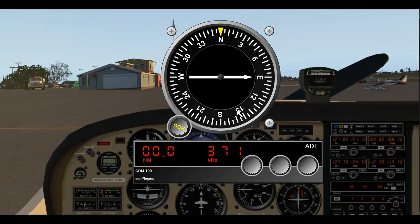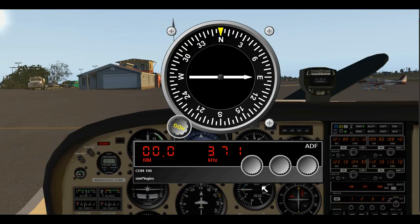The automatic direction finder is a very simple instrument to use. This is very old technology and X-Plane doesn't support it really well — there are only a few NDBs or non-directional beacons that you can actually tune to.